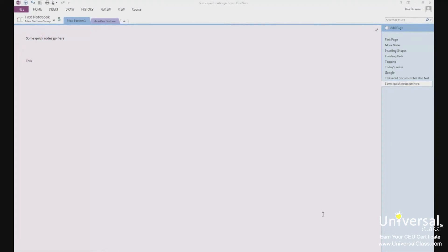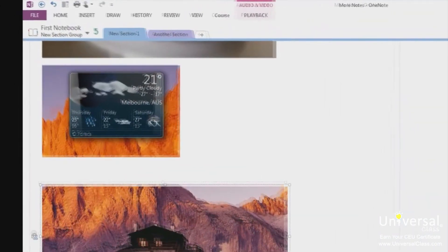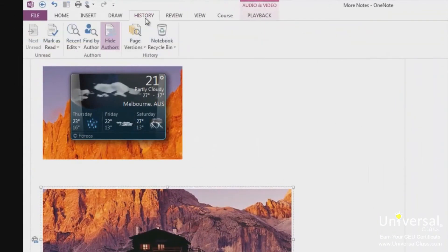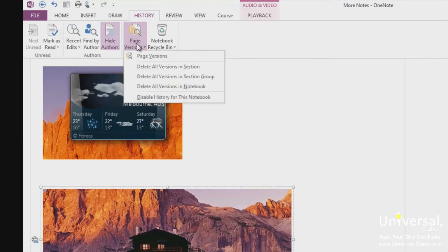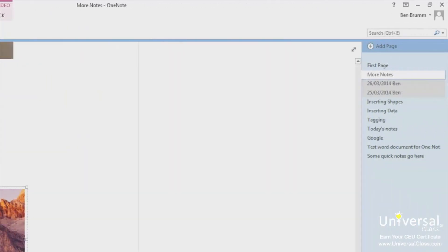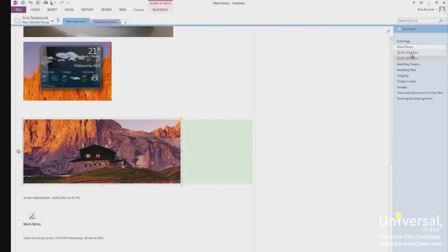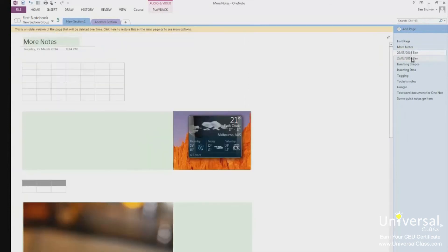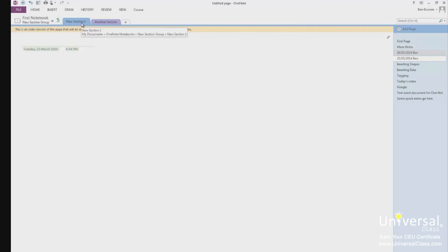If you want to see previous versions of pages within your notebook, open the page that you want. Then click on the History tab. Then page versions in the History group. Select page versions from the drop down menu that appears when you click on the page versions button. On the right side of the page where your page list appears, you'll see the dates from the previous versions of your page that existed. Click on the date to view the previous version of that page. Using the page versions button, you can also delete the history for the entire notebook. When you do that, you won't be able to access previous versions anymore. You can also delete all versions in a section. This deletes previous versions in a section of your notebook. Delete all previous versions in a section group. Disable history for the entire notebook so the previous pages won't be stored.